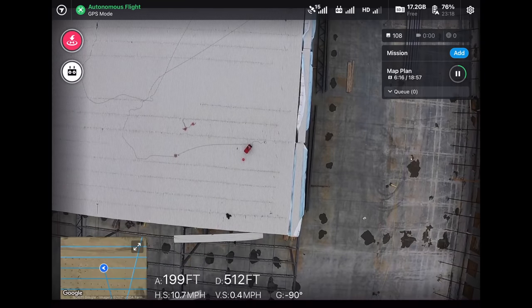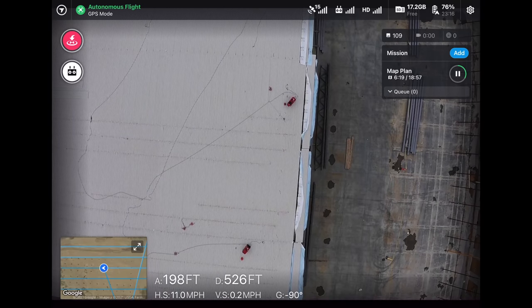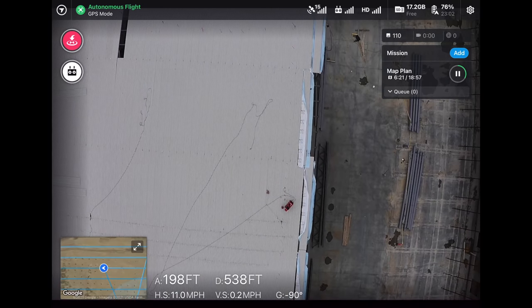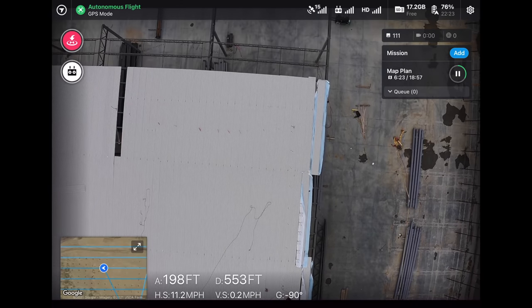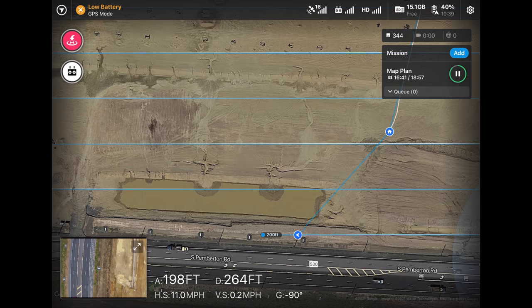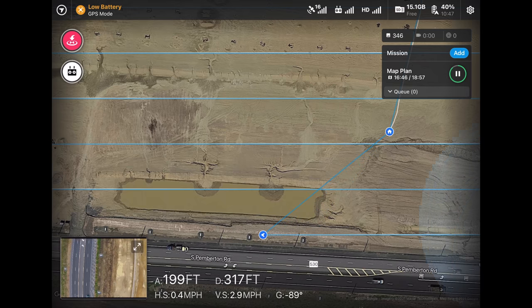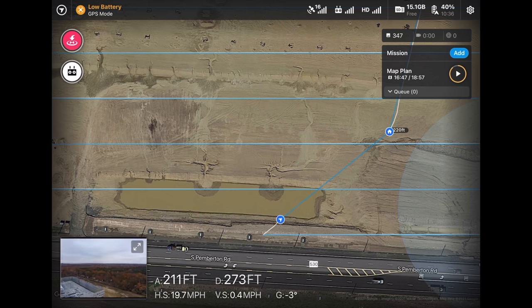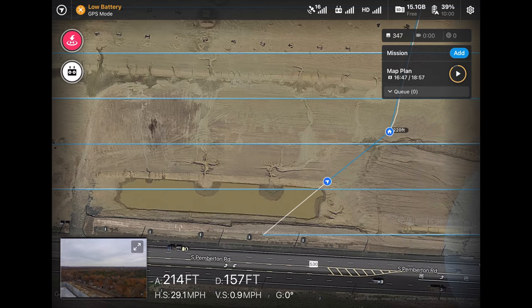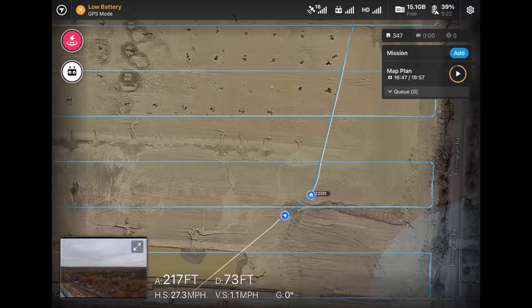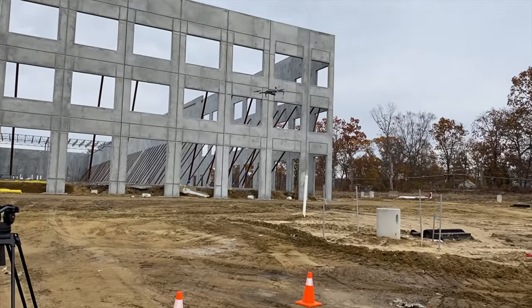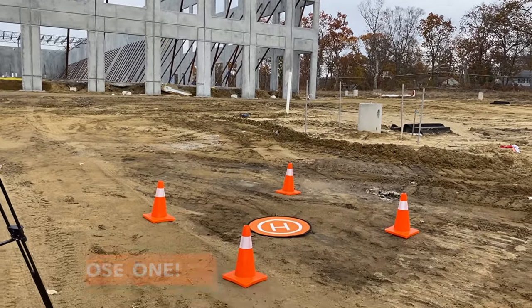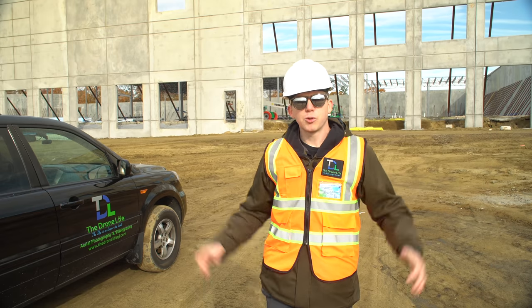That pretty much concludes this map. All you have to do next is upload all these images right after the flight from the tablet, or you can do it when you get back at the office on the computer. The drone is now finishing up and will automatically start flying back to the home point and come in for a landing. I usually take manual control at this point and recommend that you do the same — but let's see how accurate this autonomous landing is going to be from the pad.